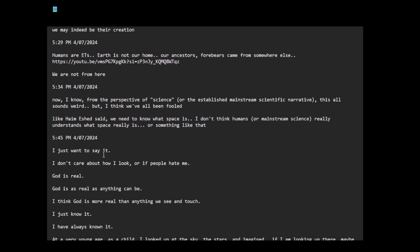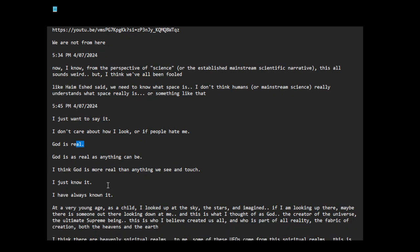I just want to say it. I don't care about how I look or if people hate me. God is real. God is as real as anything can be. I think God is more real than anything we see and touch. I just know it.